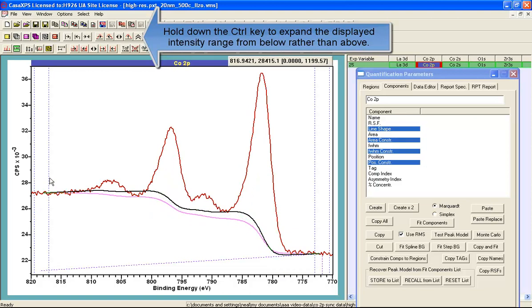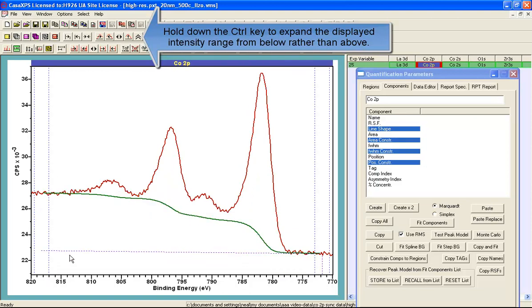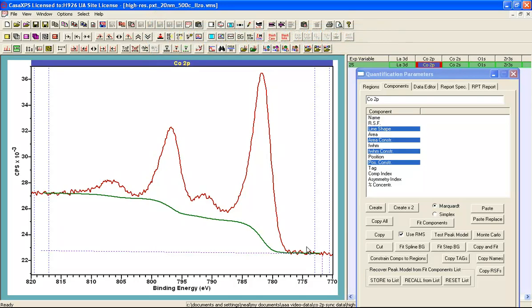so in order to accommodate these data I have to make a choice about the angle of this straight line that is associated with the Shirley background.